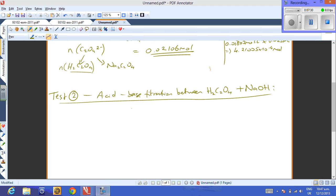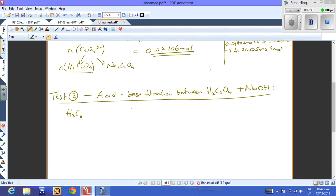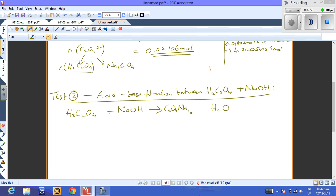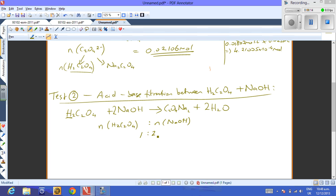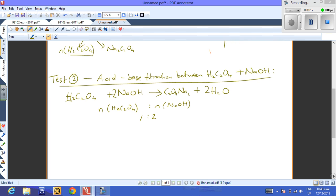For Test 2, the oxalic acid H2C2O4 reacts with sodium hydroxide to give a salt plus water. Since it's a dicarboxylic acid, it loses both protons, producing 2 moles of water. Therefore you need 2 moles of NaOH per mole of oxalic acid — the mole ratio is 1:2. This mole ratio is critical.